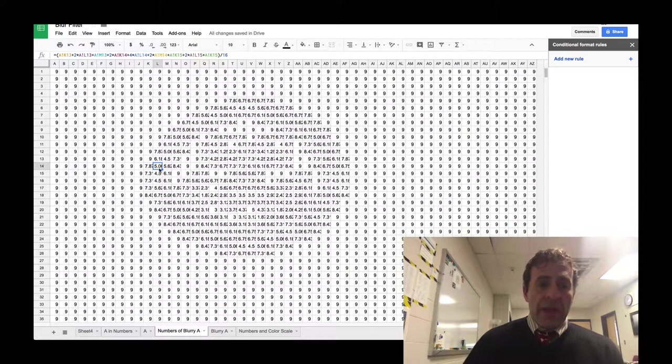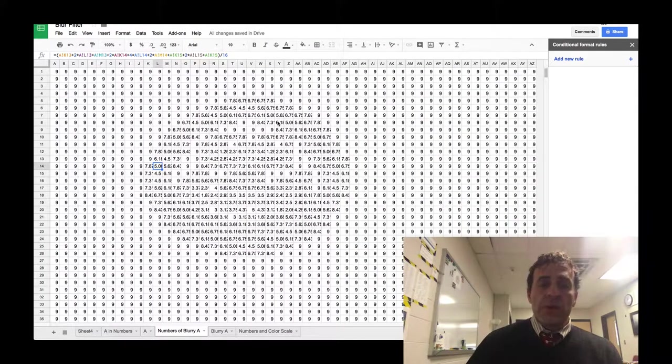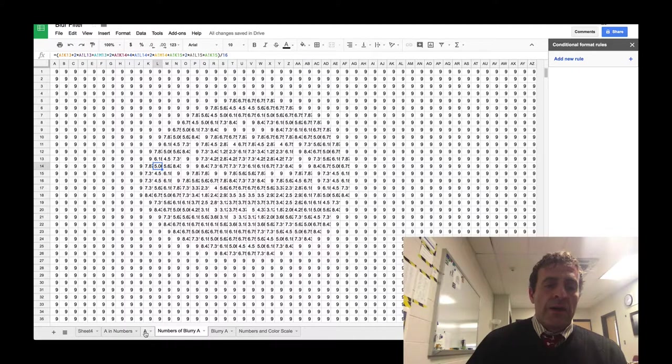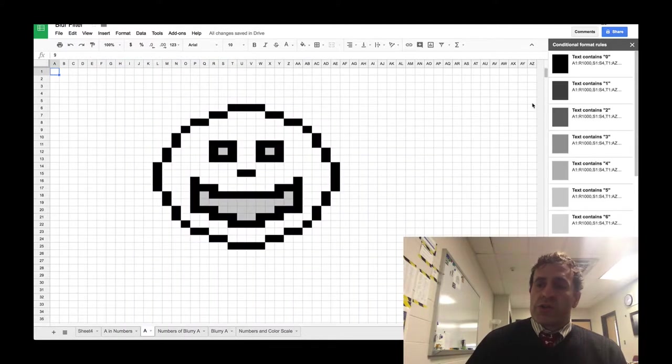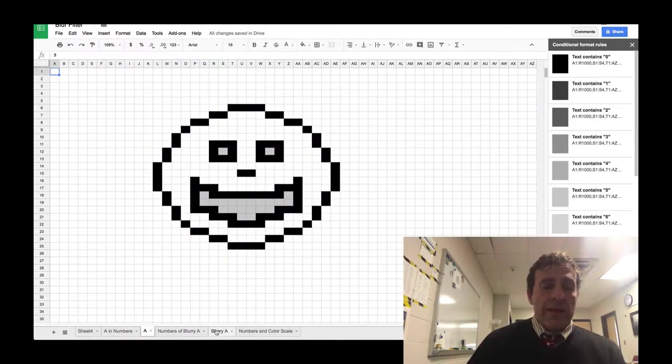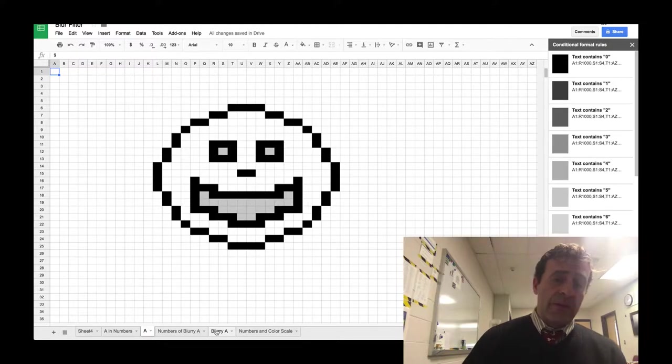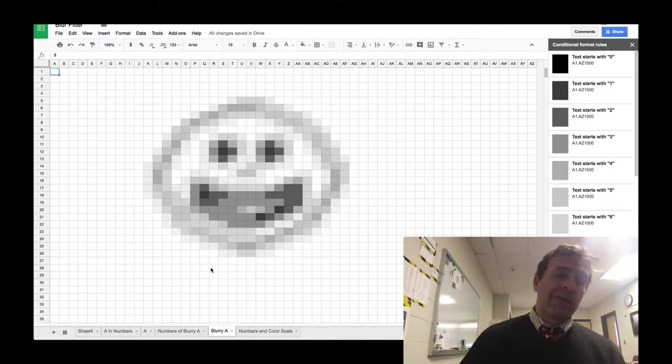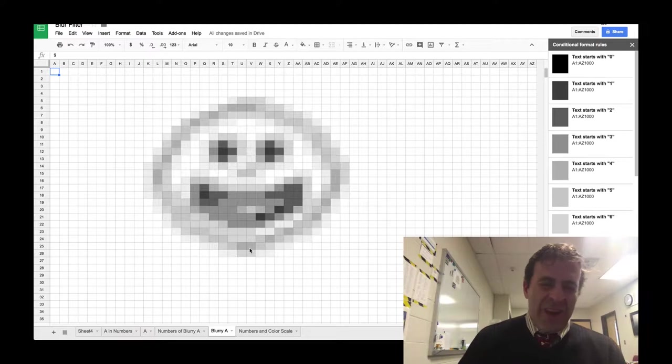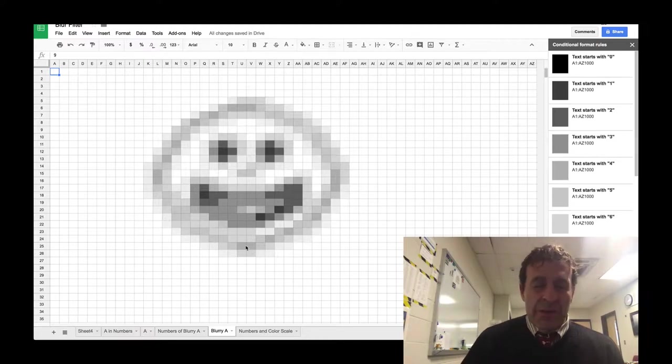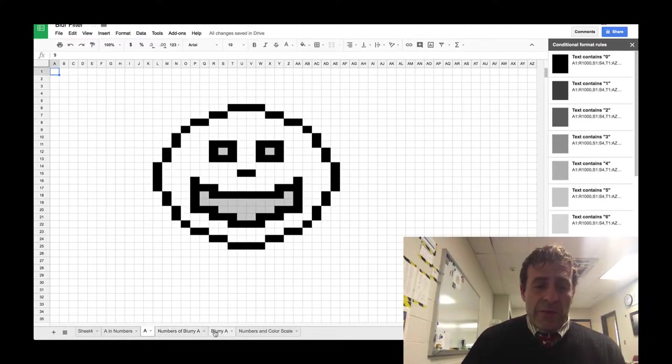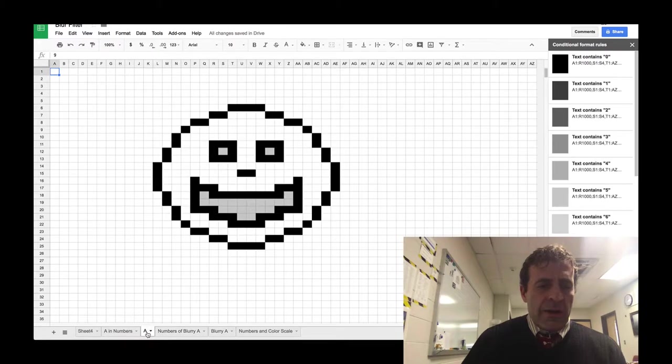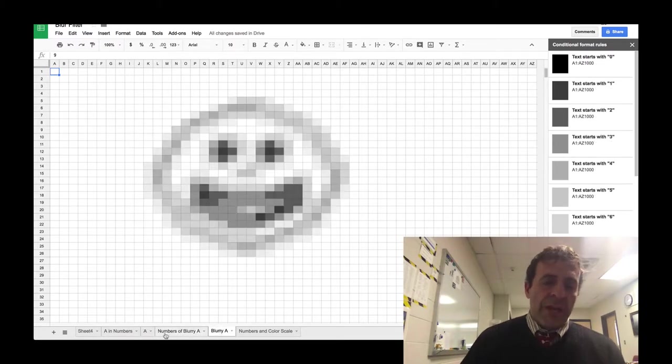And then when I take these new numbers and apply the very same conditional formatting rules, we get an image that looks similar, but different. Obviously blurred. Of course, if you squint your eyes, you can really simulate that blur effect. We can click back and forth, and you'll see even better. The clear version, the blurry version.